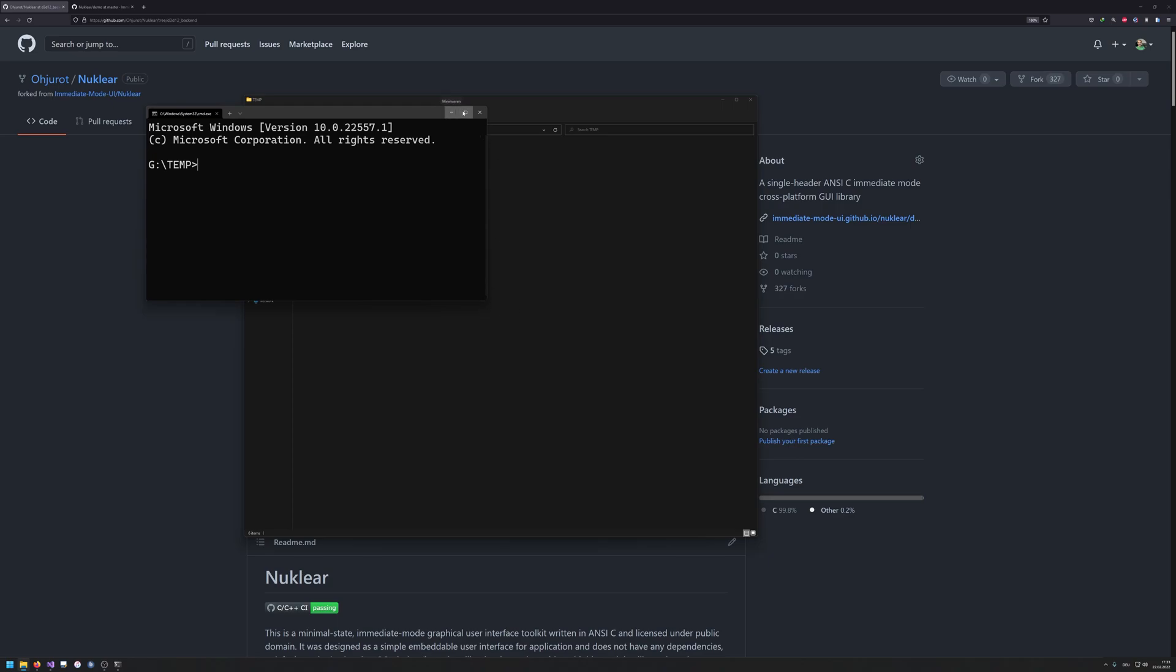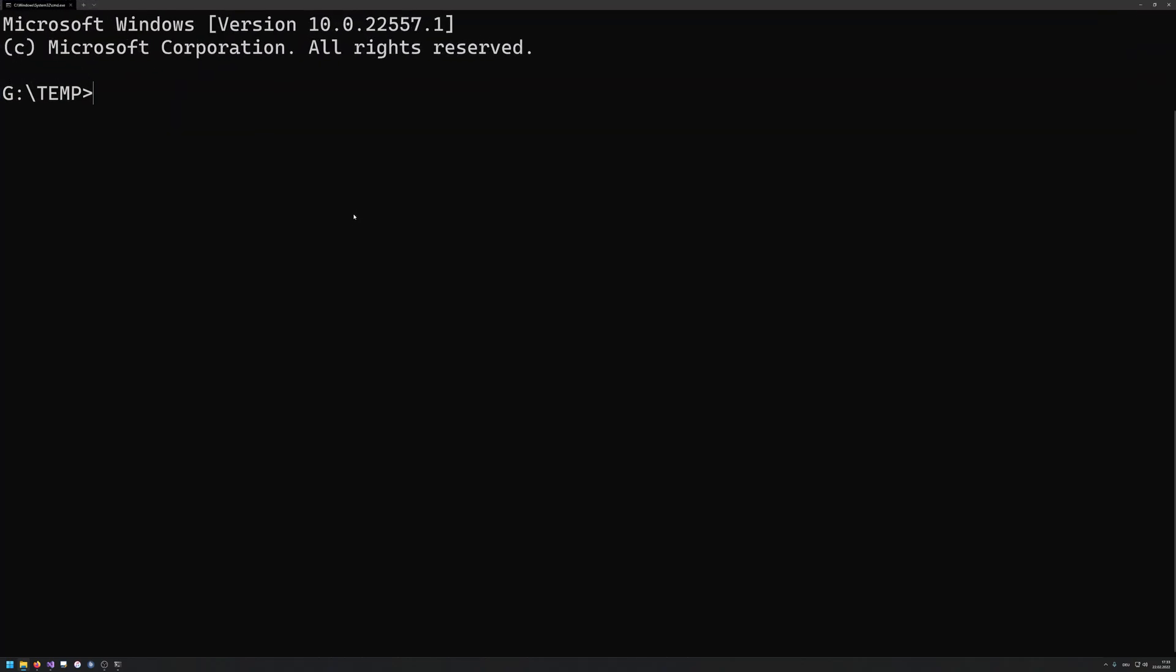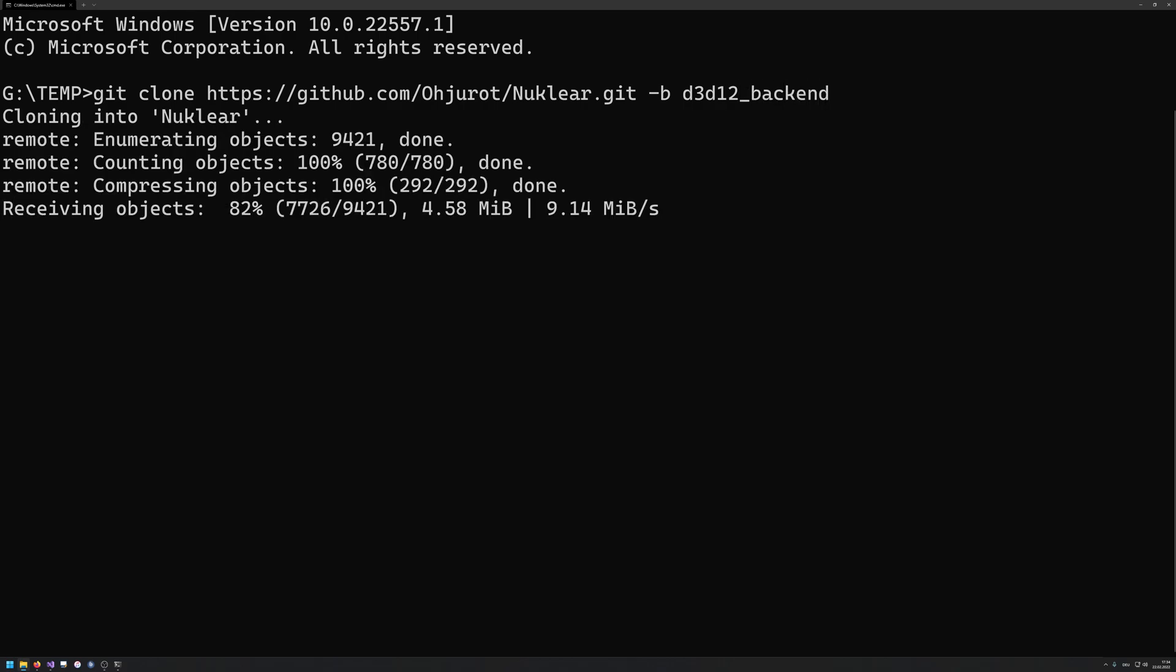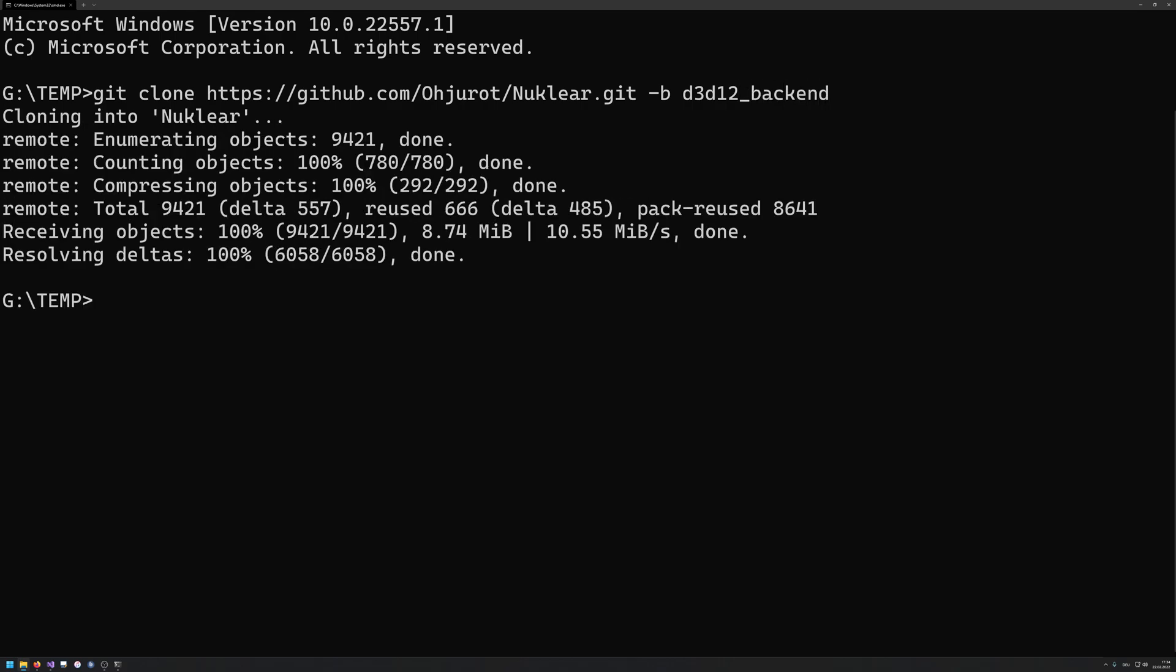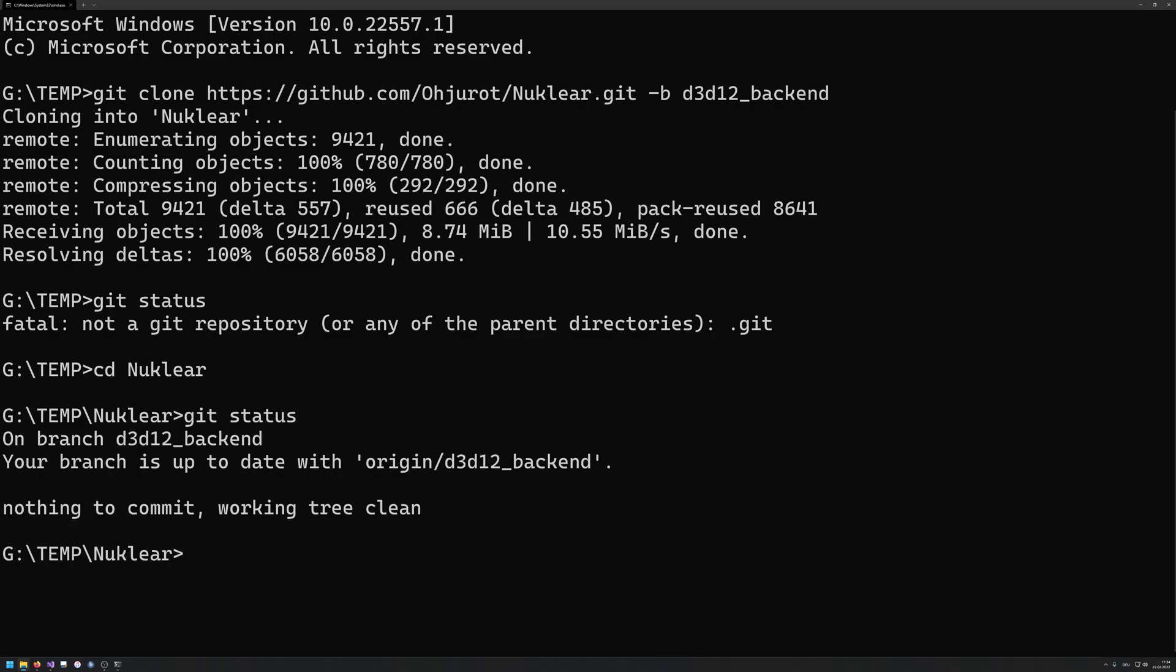What I'm gonna do is I git clone from here. I think the branch could be specified with that, how did I call the D3D12 backend. Let's see, git cd nuclear, git status. Yep, I'm on branch D3D12 backend, so that's good.